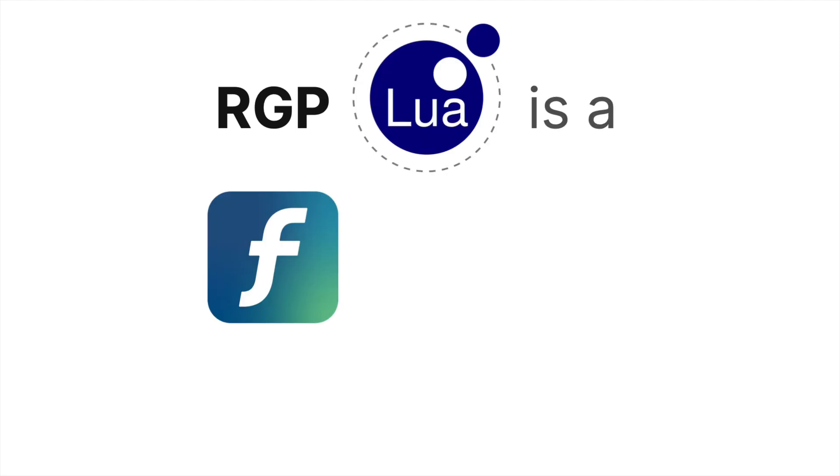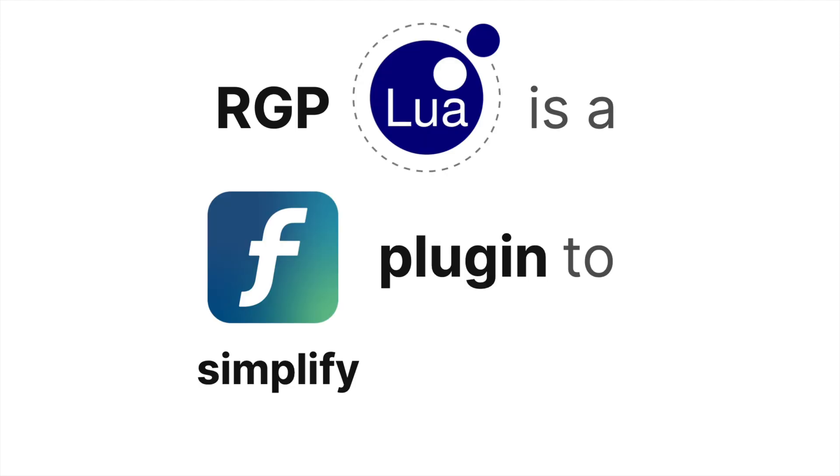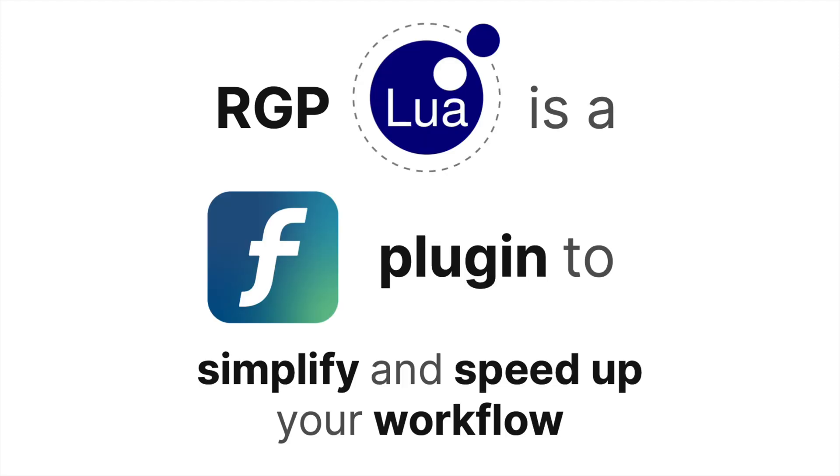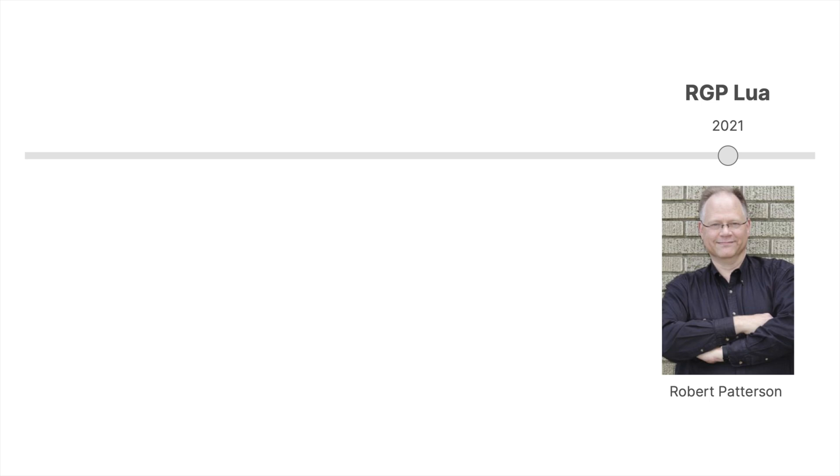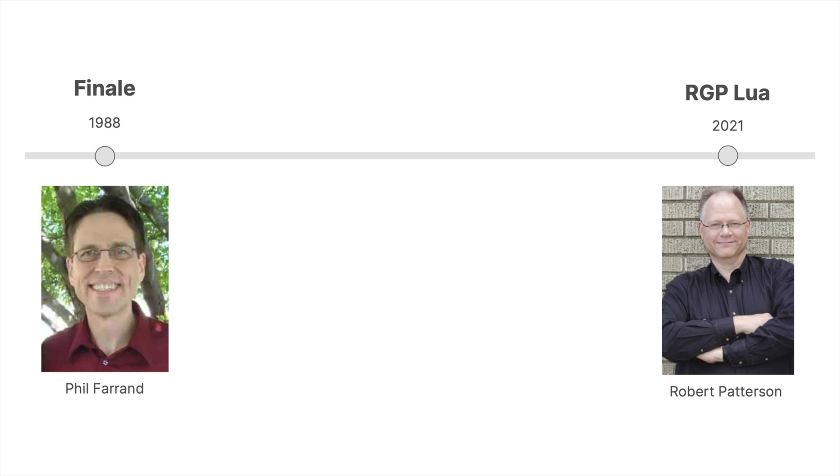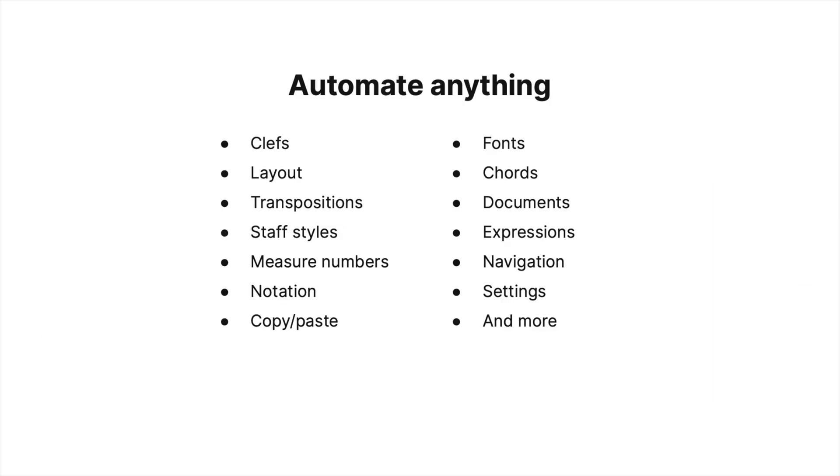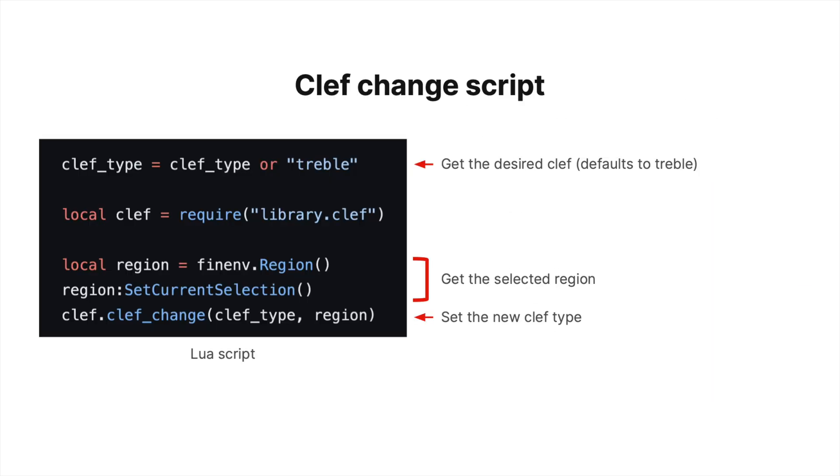RGPLua is a Finale plugin to simplify and speed up your Finale workflow. Robert Patterson created it in 2021, but it's inspired by the JWLua plugin from 2014. RGPLua lets you automate almost anything in Finale using a Lua script.